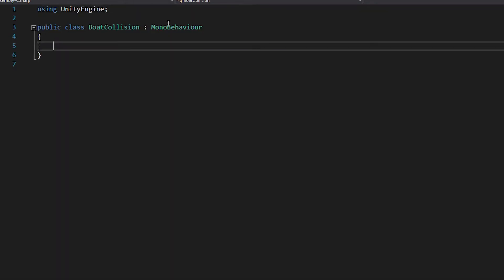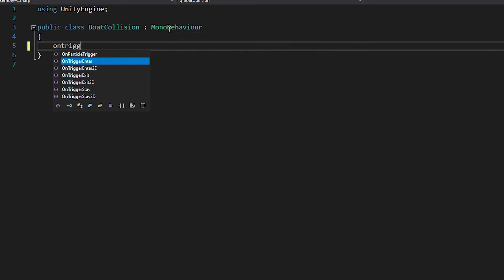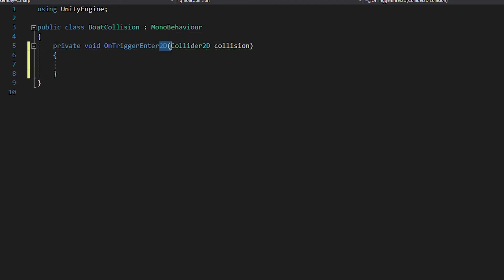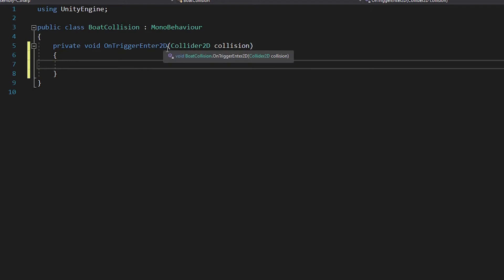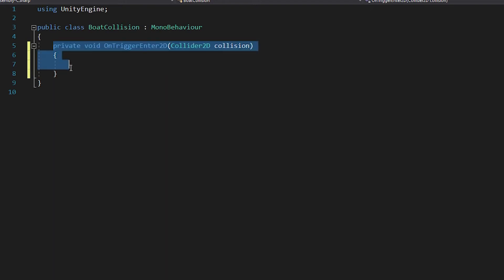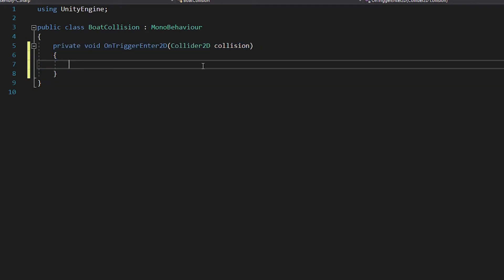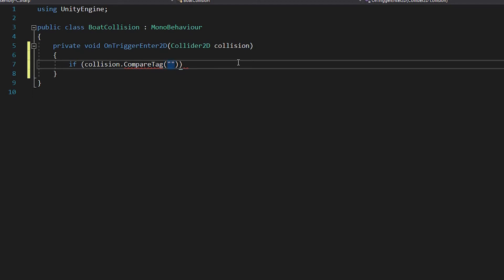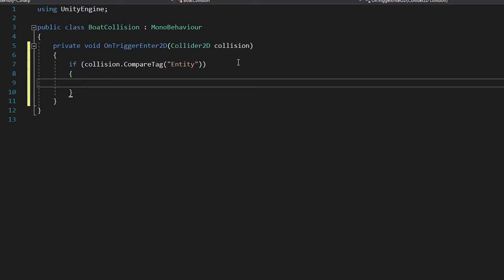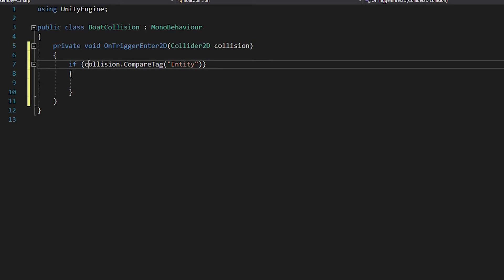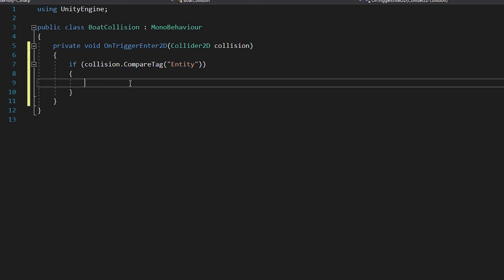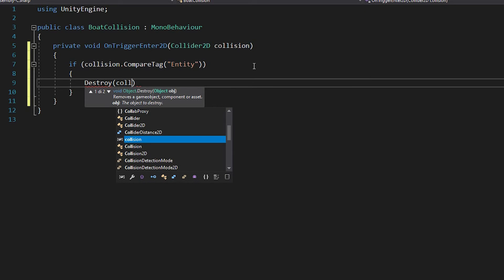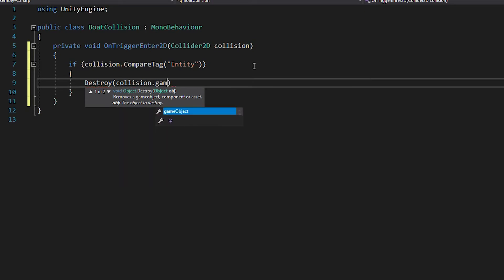And in here we want to say onTriggerEnter2d, make sure that it's onTriggerEnter2d. I made this mistake way too many times. What this does is it checks whenever we are touching something with a collider set with its trigger. And then we want to know if that something that we hit is an entity or if it's a booty. So we say if collision.compareTag entity, so if we hit something with the tag entity, we want to destroy that something. So we say destroy collision.gameObject.